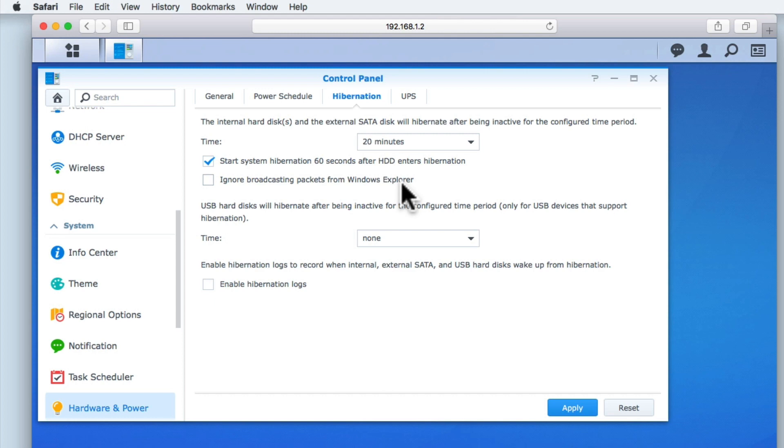However, by enabling system hibernation, the NAS will have to power back up if called upon by a user. This in turn will make it appear as if the NAS is either not responding, is slow or has been misconfigured. So it is for this reason that we have decided not to enable system hibernation.